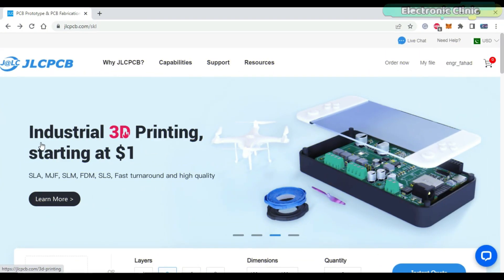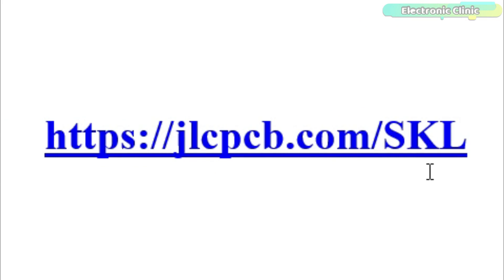Besides this, JLCPCB also offers industrial 3D printing services starting at only one dollar. You can start by clicking on the first link in the description.